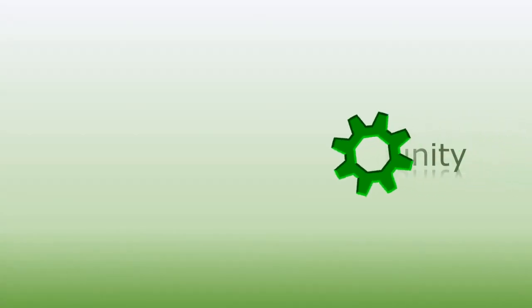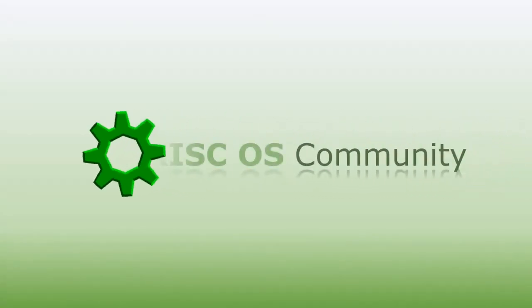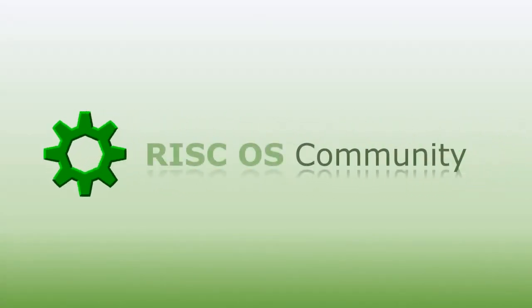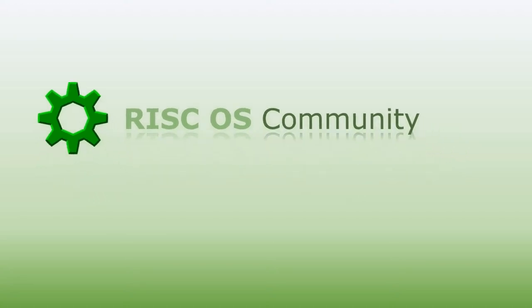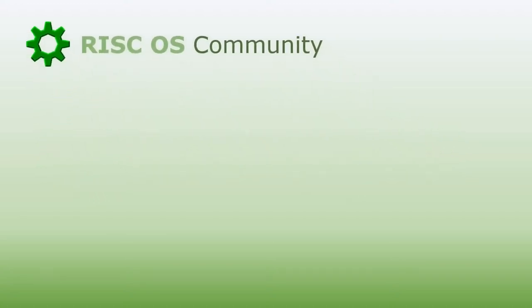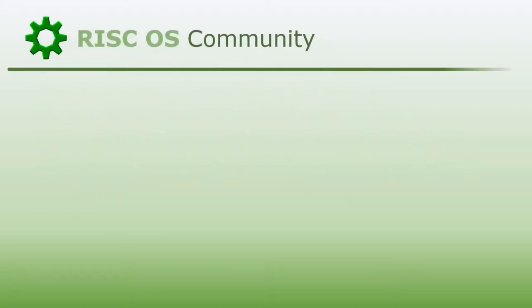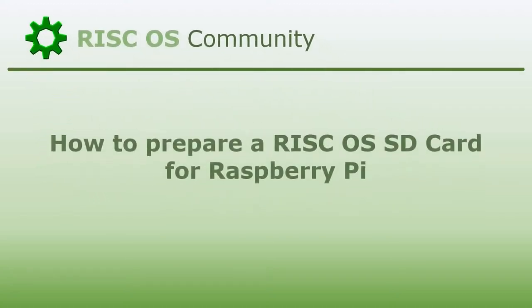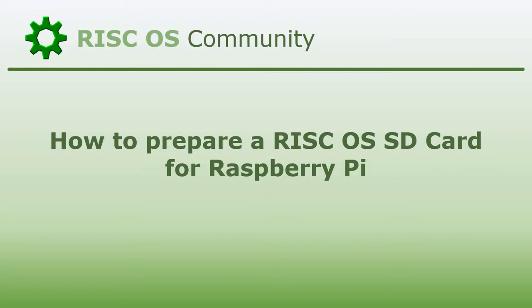Hello and welcome to the RISC OS Community. This video demonstrates how to prepare a RISC OS SD card for the Raspberry Pi using the official Raspberry Pi Imager application.